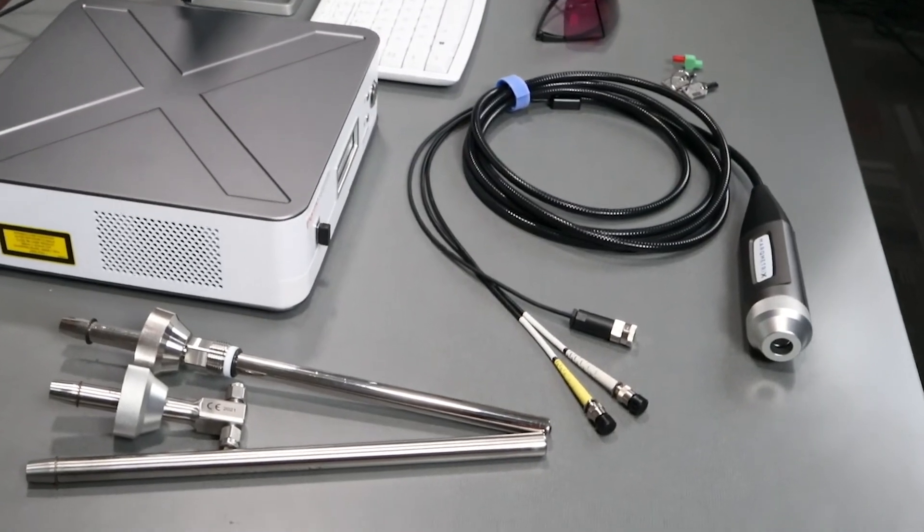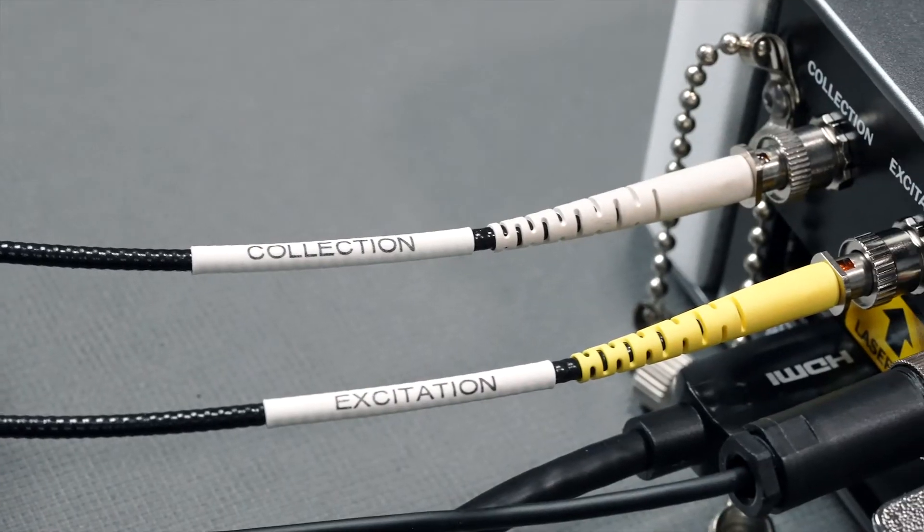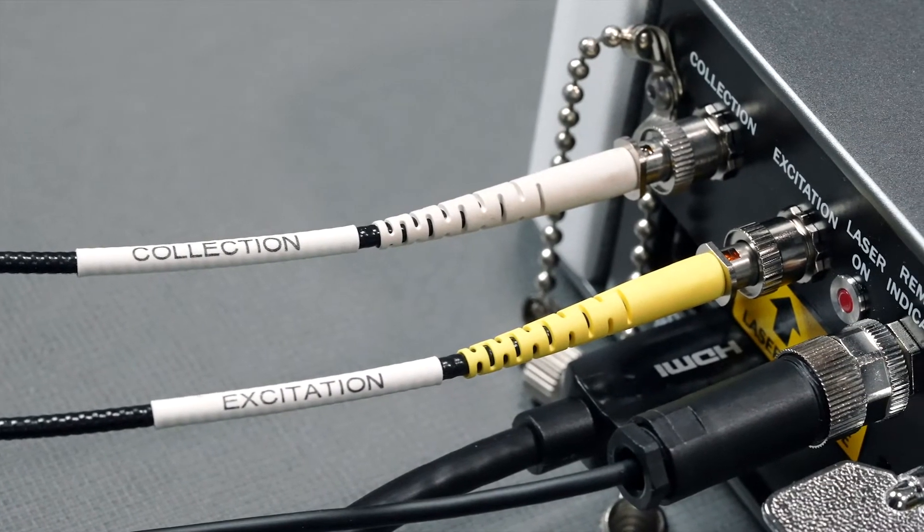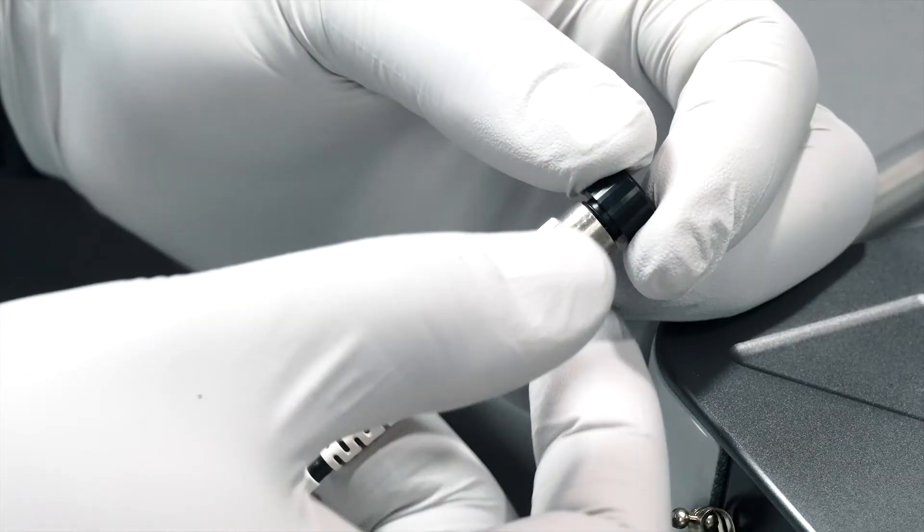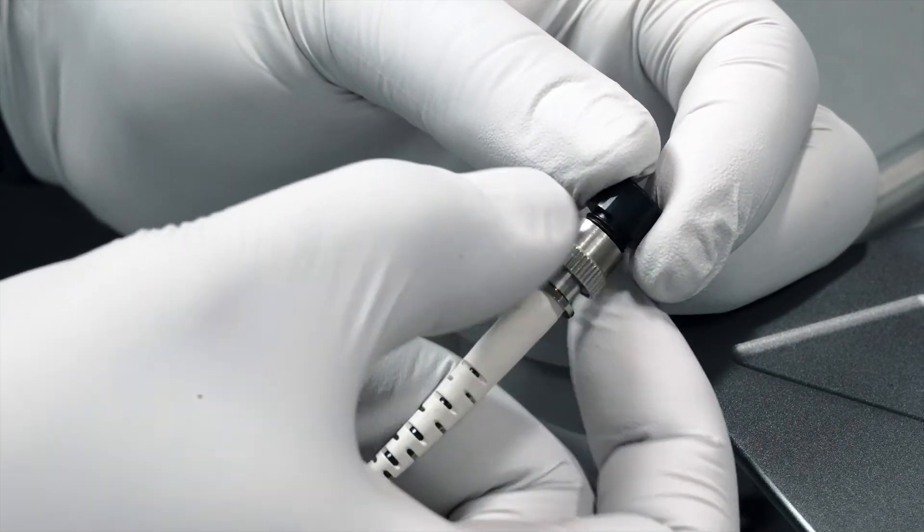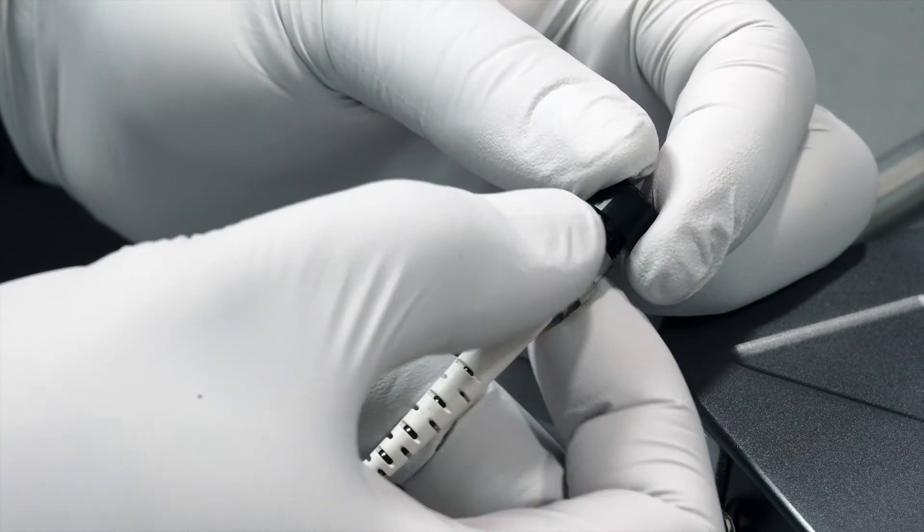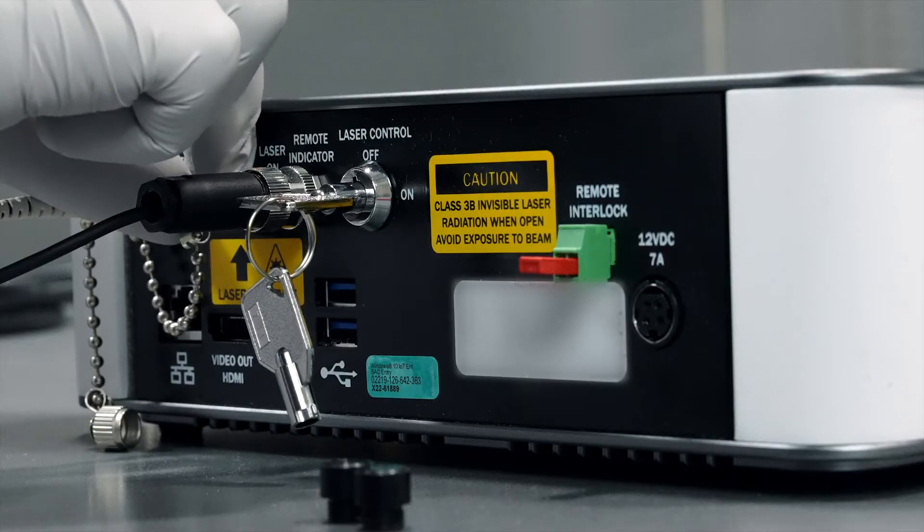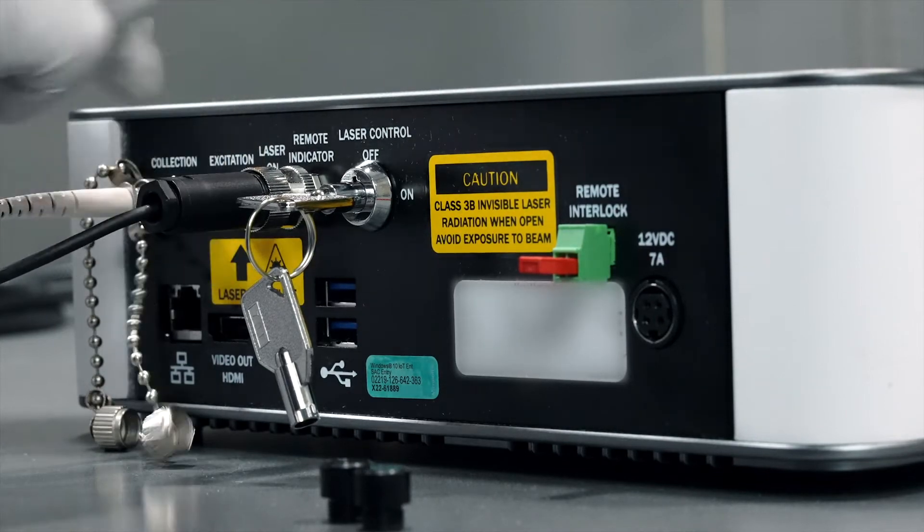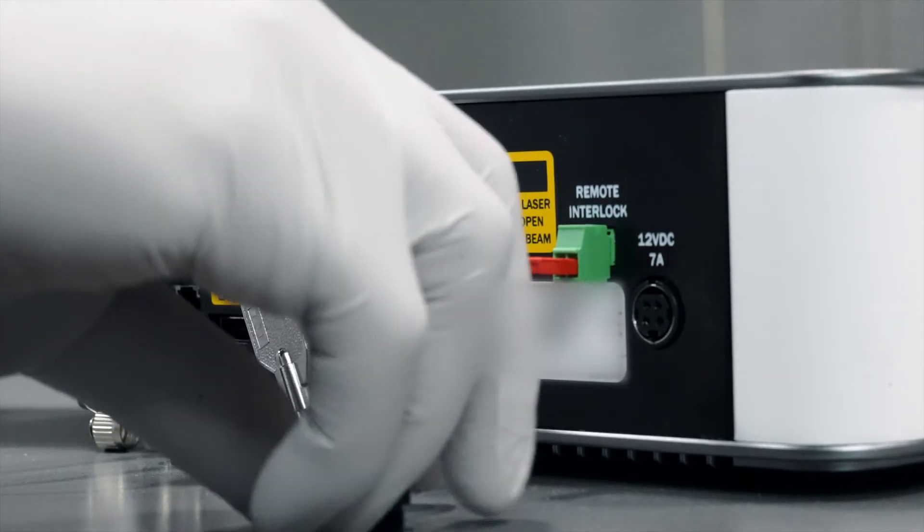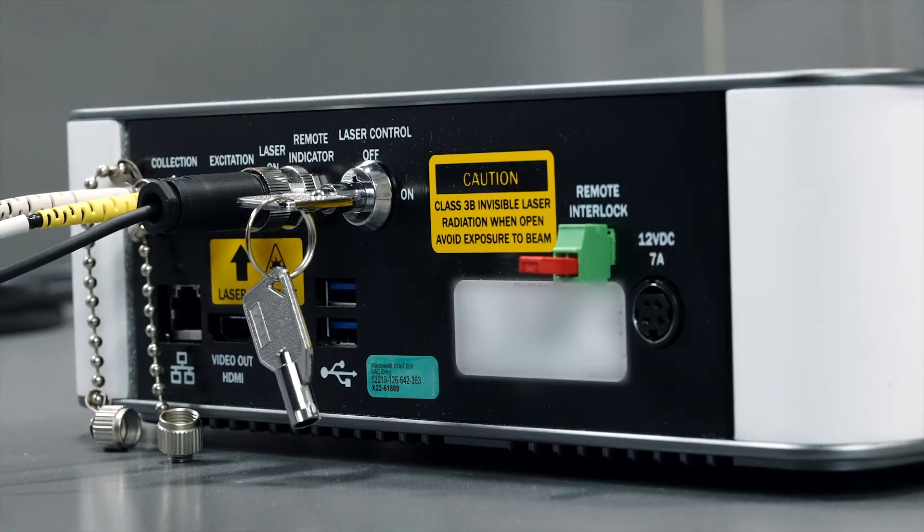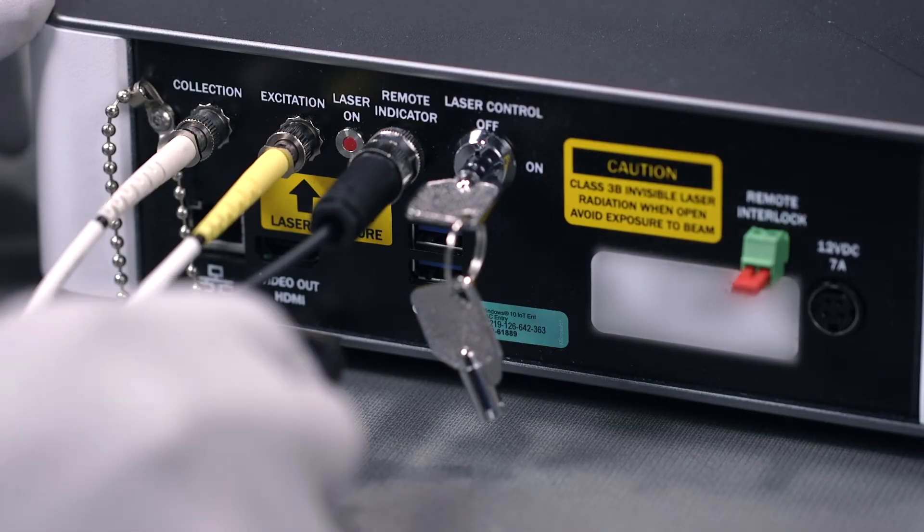Plug the collection and excitation cables into the corresponding plugs on the instrument as marked. Remove the dust caps from the probe plugs, ensuring you do not touch the end of the fiber optic cable. Store the dust plugs in a safe space. Unscrew the plug cover on the instrument to reveal the lock system. Put the dust caps back on the cables when you remove them from the system.